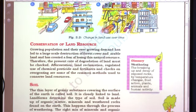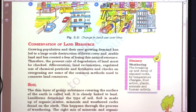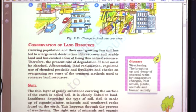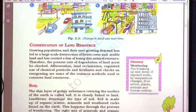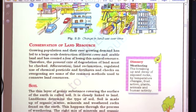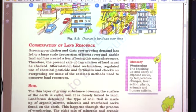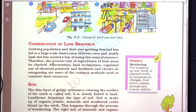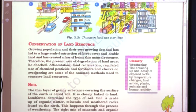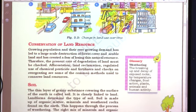Why is land resource conservation important? Because of growing population and ever-growing demand, we want to preserve our land. Growing population has led to large-scale destruction of forest cover and arable land, creating a fear of losing natural resources. Therefore, the present rate of land degradation must be checked. Afforestation, land reclamation, regulated use of chemical pesticides and fertilizers, and checks on overgrazing are some common methods to conserve land resources.